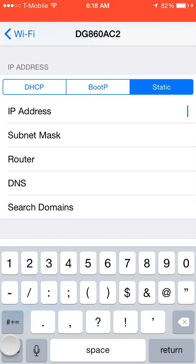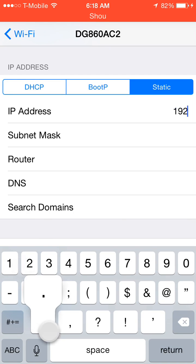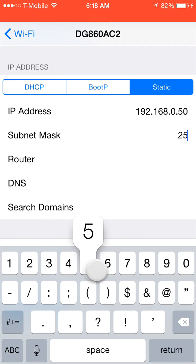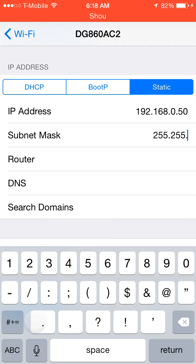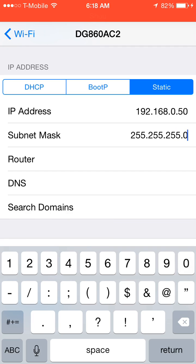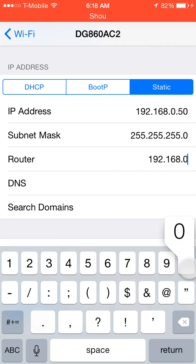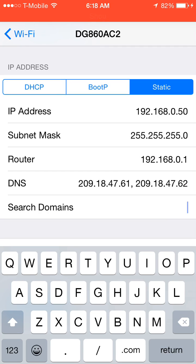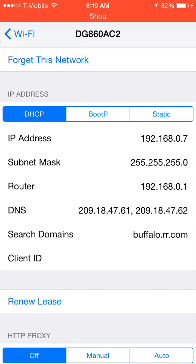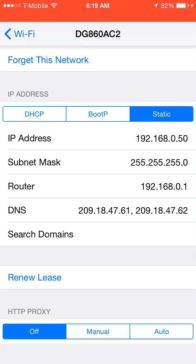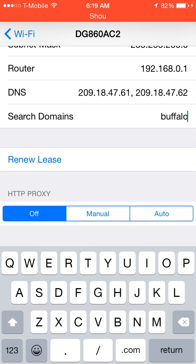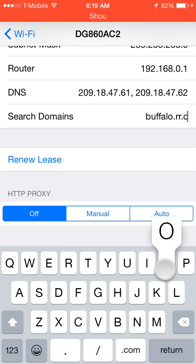And the rest, obviously, we can hopefully remember. So we're going to do this again. 192.168.0.50. Subnet was, again, 255.255.255.0. Router was 192.168.0.1. Then DNS was what we copied. Paste. And then the search domain actually doesn't really matter. But I think mine was buffalo.rr.com. So for the sake of this, we'll just do it. And there you go.